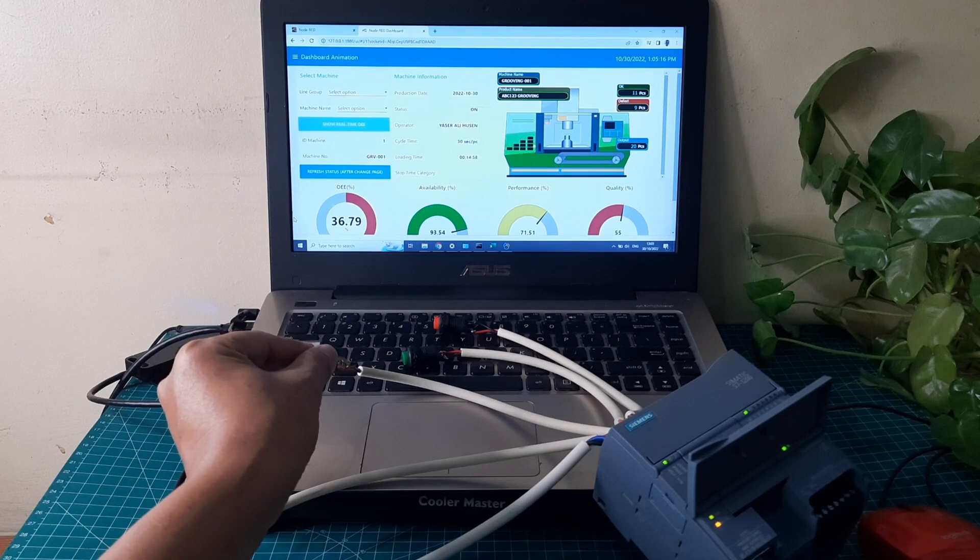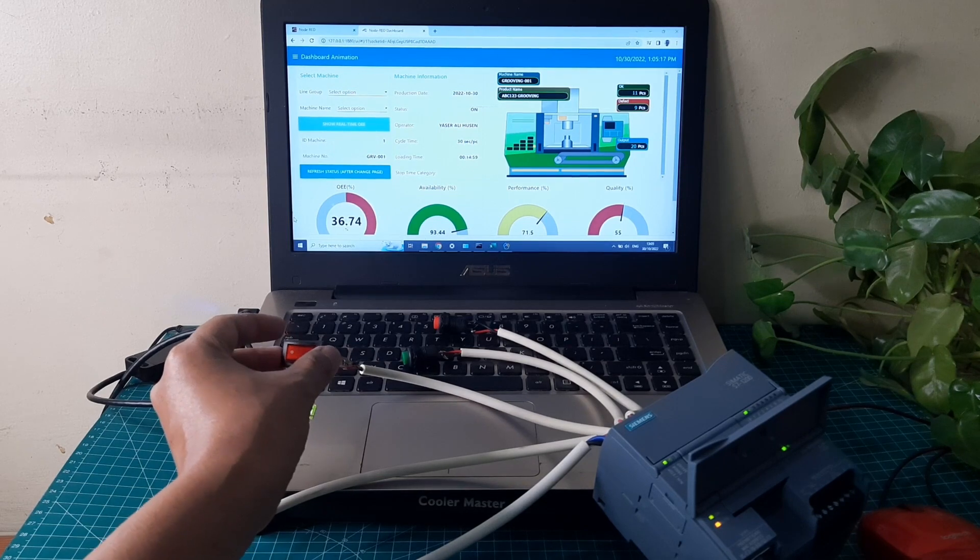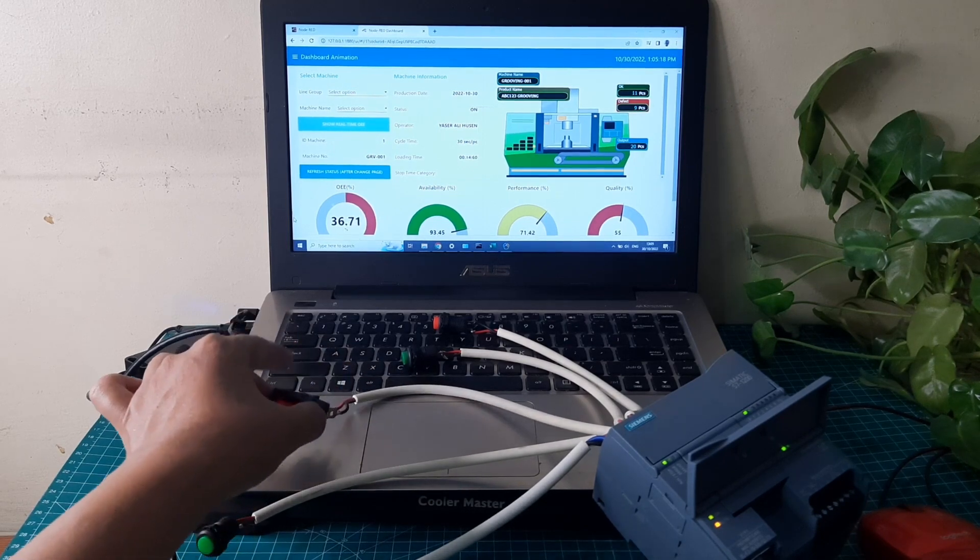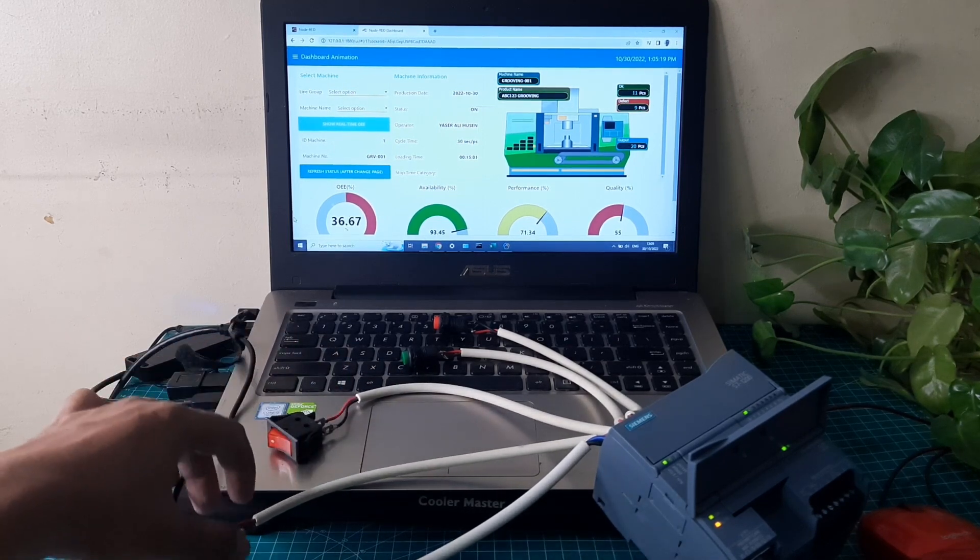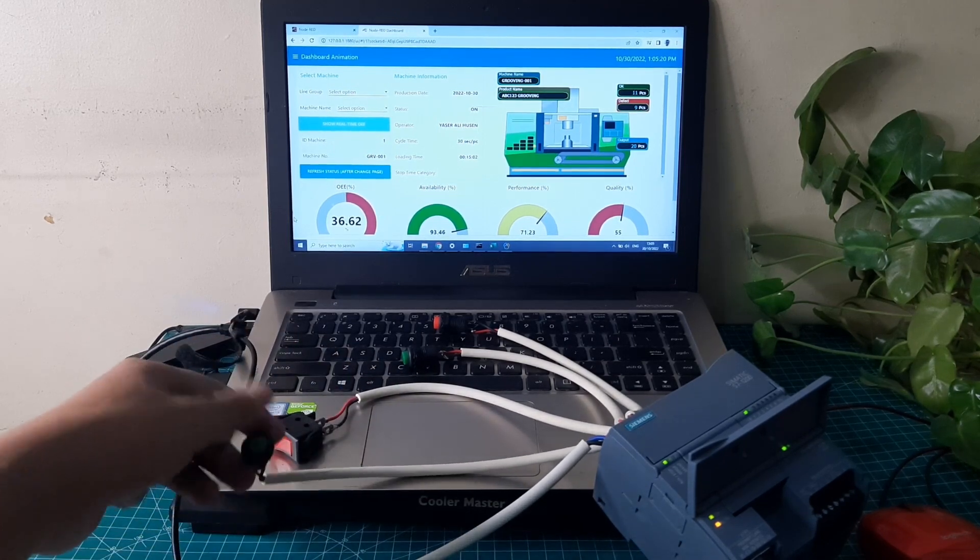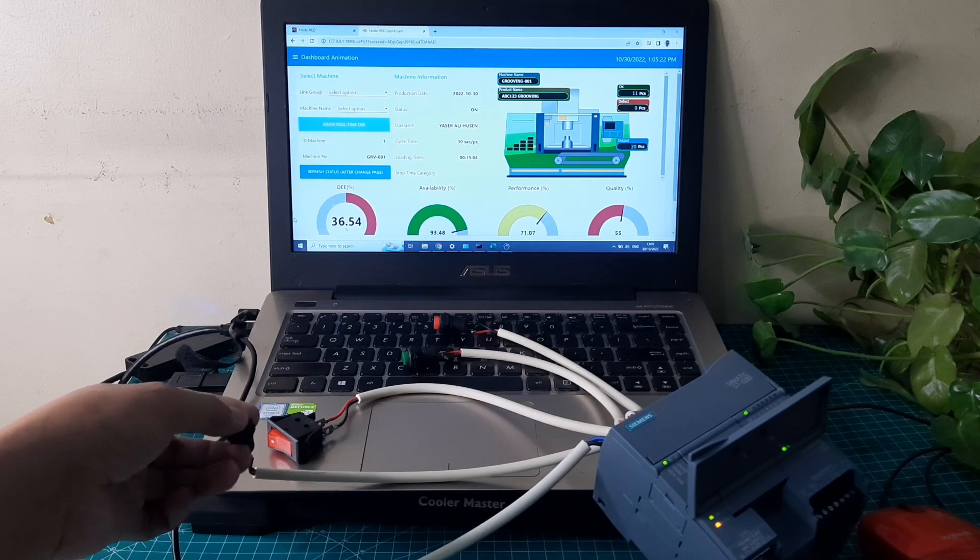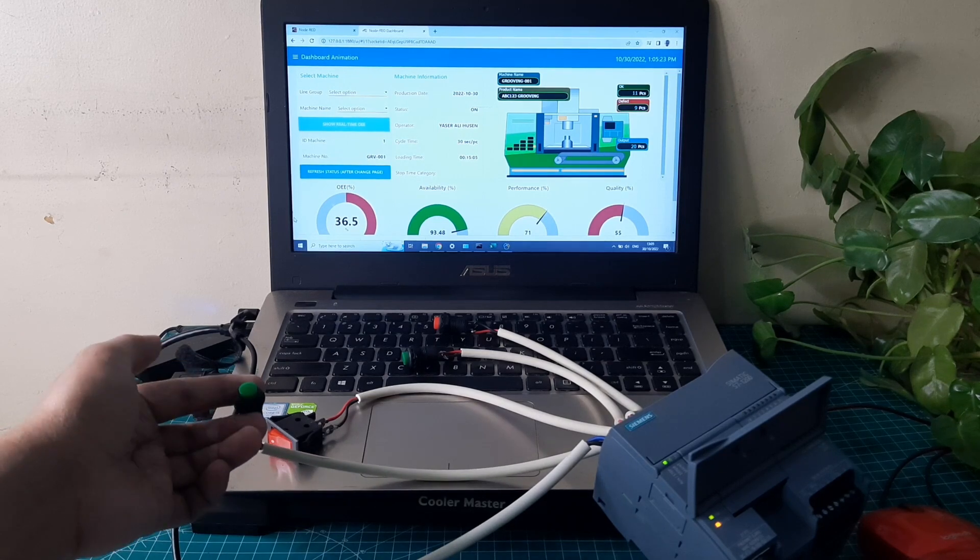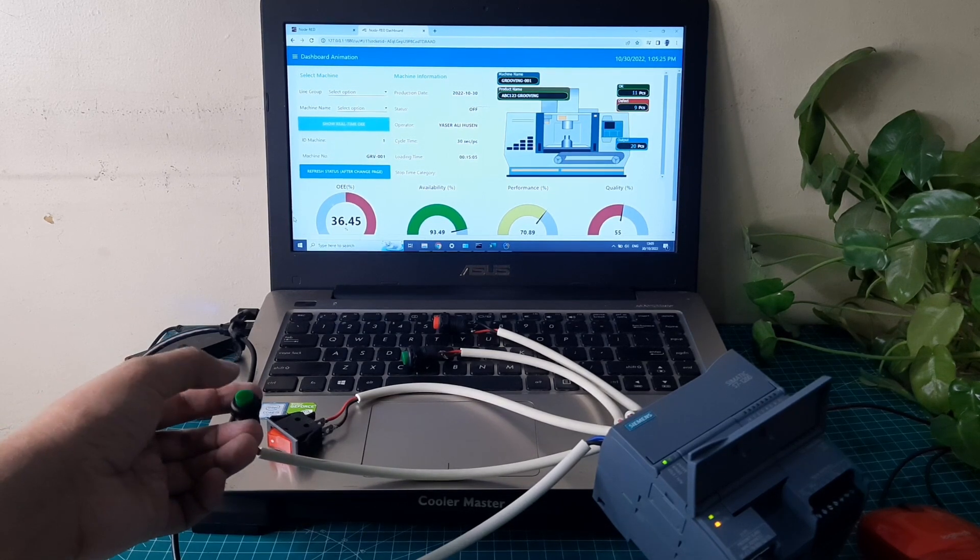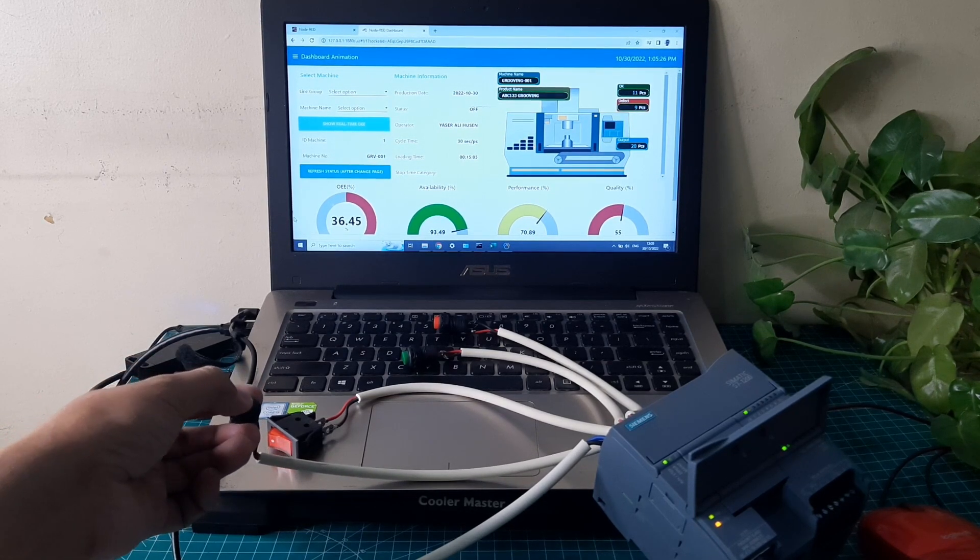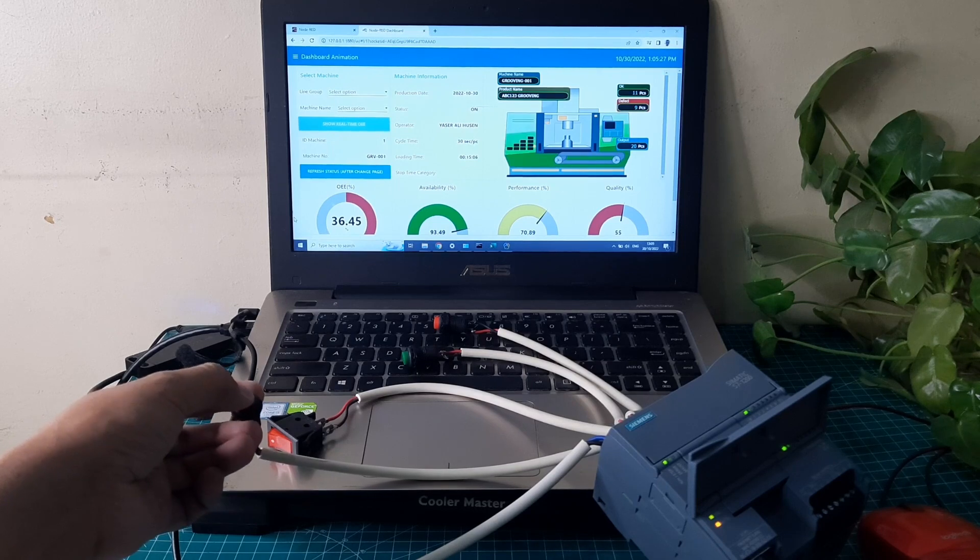If the stop button is released, the machine's color goes back to green. If the start button is released, the machine's color goes back to gray and loading time calculation is stopped.